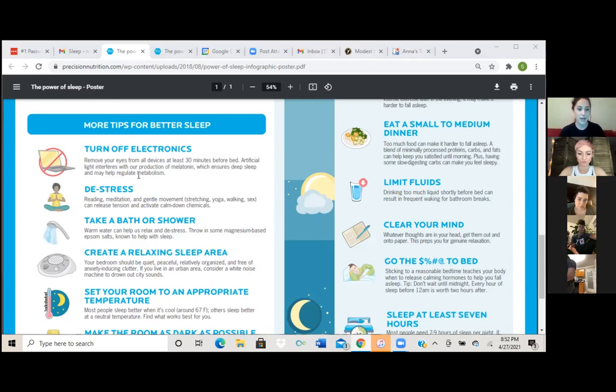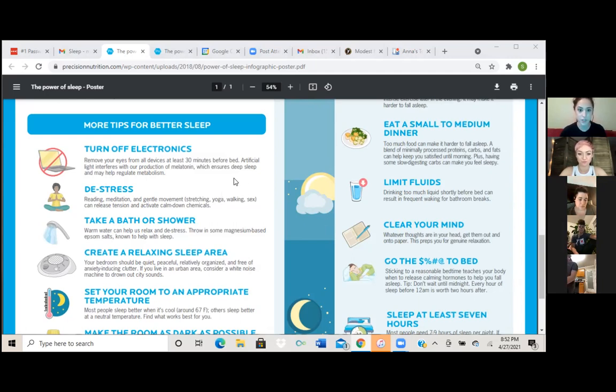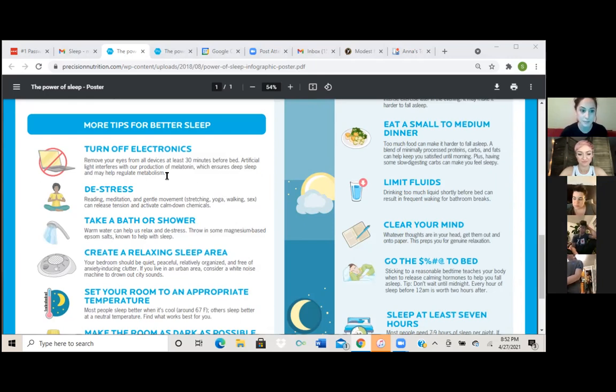So this says, remove your eyes from all devices at least 30 minutes before bed. Artificial light interferes with our production of melatonin, which ensures deep sleep and may help regulate metabolism.